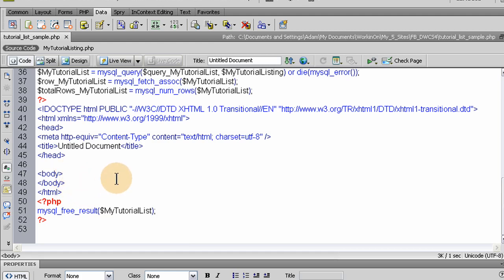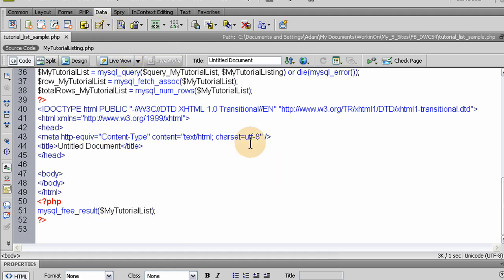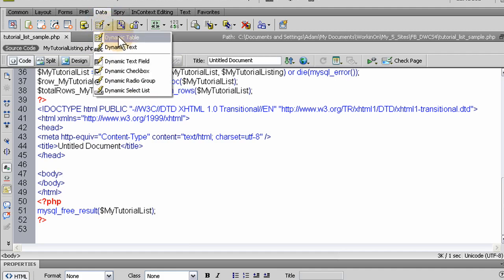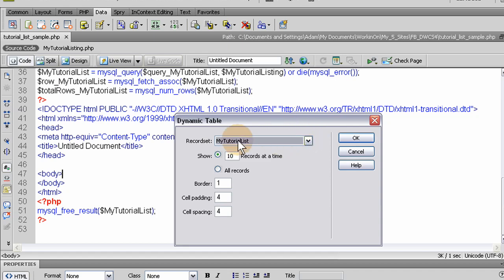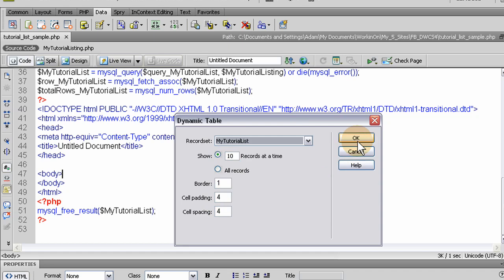So you go up to dynamic, dynamic table, and here it is. My tutorial list is already fed into that. Show ten at a time. That's great. And all it would do if we said OK right now, it's going to make a table with a border of one and cell padding of four, spacing of four, cell spacing of four. So if we press OK, now we have a table in there, but there's not going to be pagination.